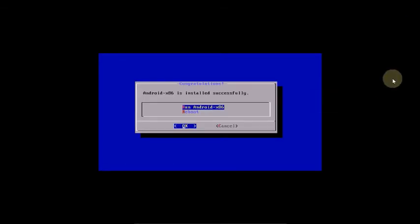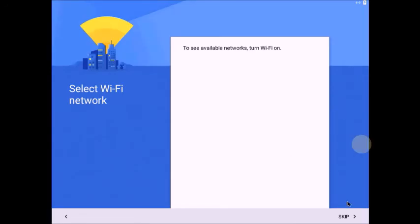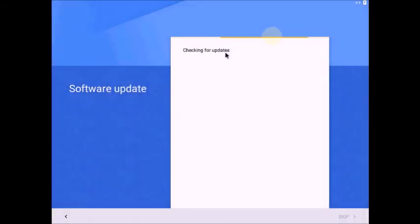Select Android and press Yes. The system is now running the Android root installation. This can take up to 10 minutes. Once done you will see a completion message — press OK and then skip the next prompt.